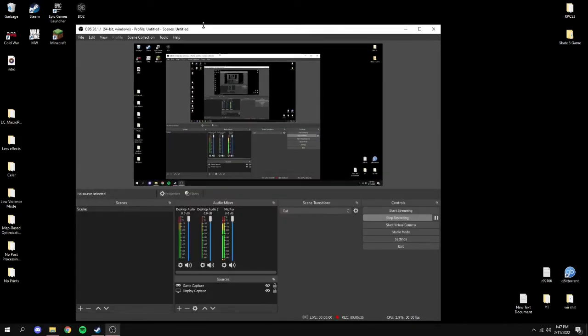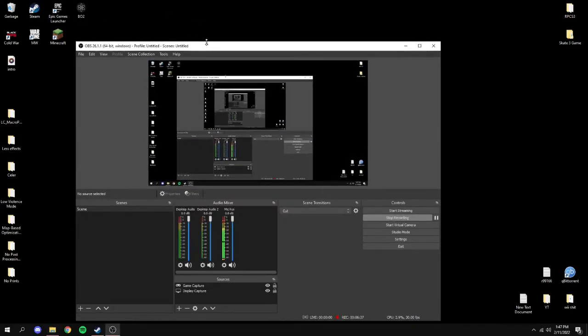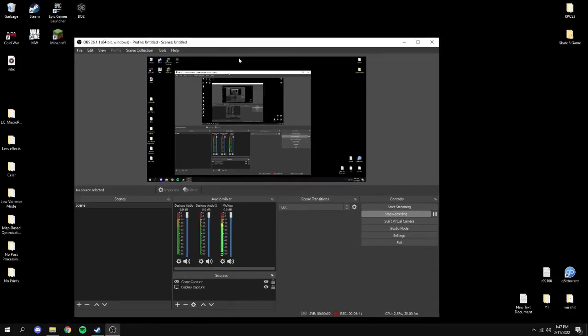The remaining mods don't really help with performance. Now I'm going to open up Payday 2 and show you the difference.